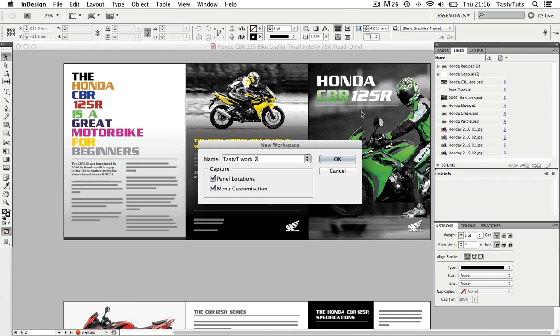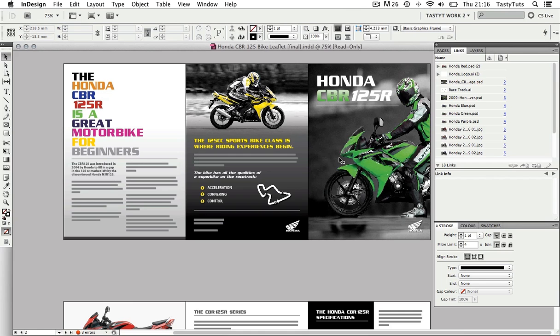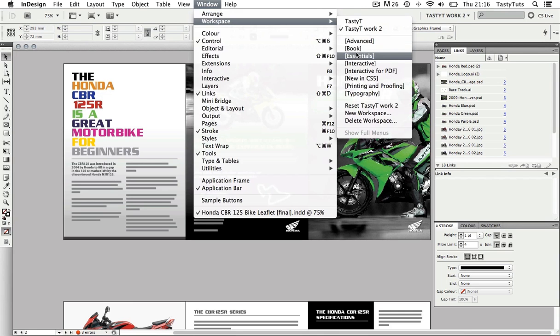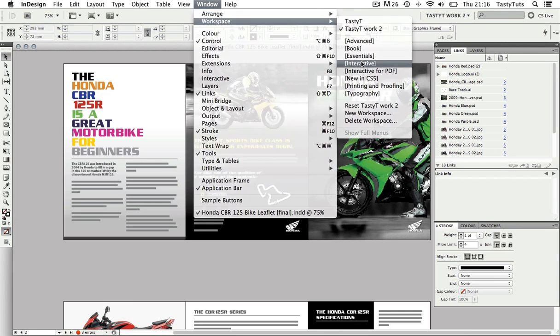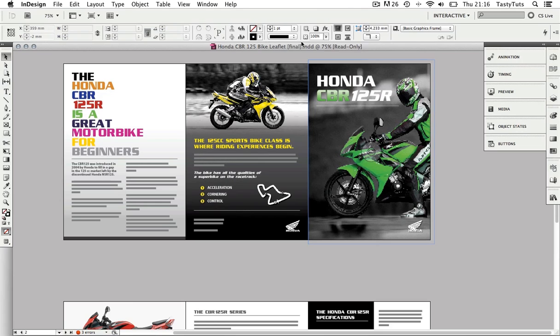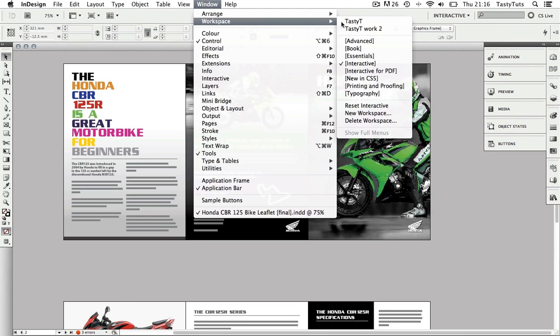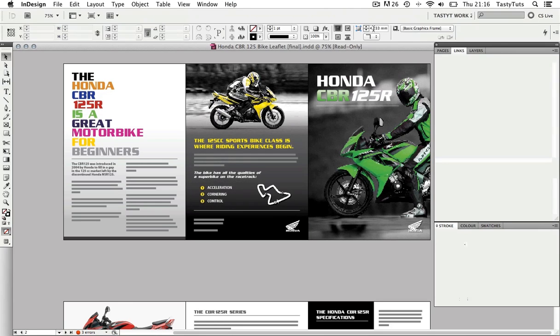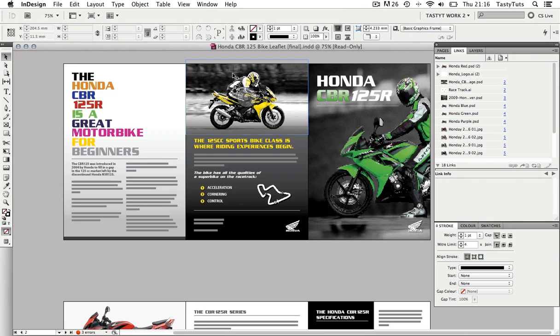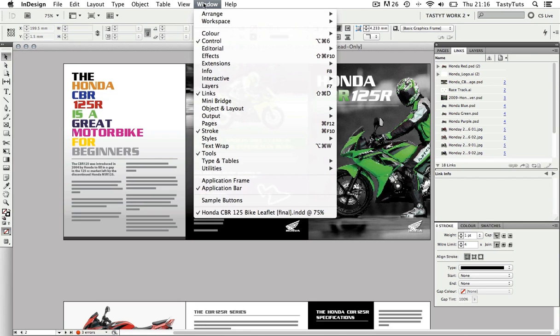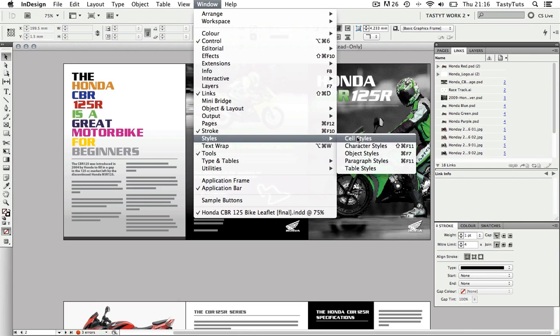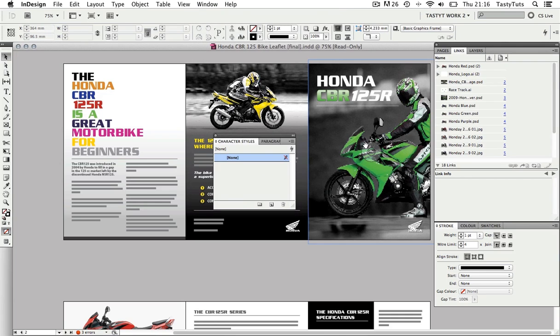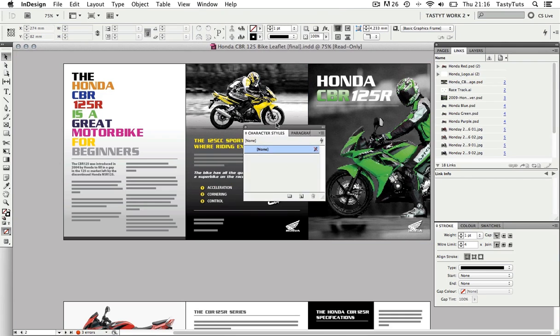Now if I choose another workspace, I can easily come back to my workspace by selecting it in the workspace menu. Perfect! Now before I am done, I want to add some further panels to my workspace for quick access. So I'm going to come up to Window, scroll down to Styles and select Character Style, and then you will see the panel appear.